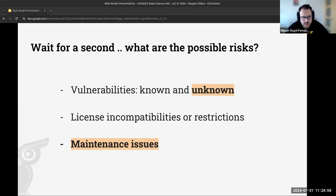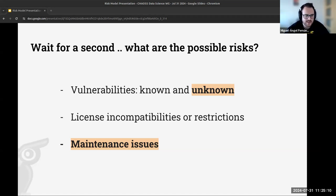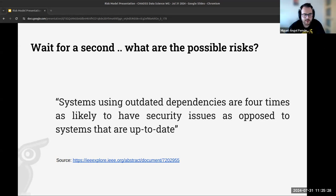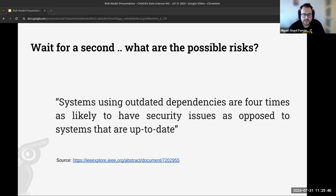The idea is to tackle the problem by having a risk model to analyze open source dependencies and assess risk — not from a code perspective, but from a socio-technical perspective. Instead of looking at code vulnerabilities, we look at the activity and sustainability of the open source projects behind these dependencies. This is important because 96% of code bases contain open source, and research shows systems with outdated dependencies are four times more likely to have security issues.